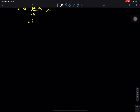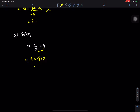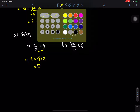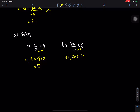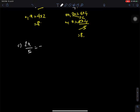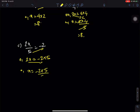Now question number 2. Part a: x by 2 = 4. To find x, use cross multiplication — x = 8. Part b: 3x by 4 = 6. Multiply both sides by 4: 3x = 24, so x = 8. Part c: 2x by 5 = minus 2. Cross multiplying: 2x = minus 10, so x = minus 5.